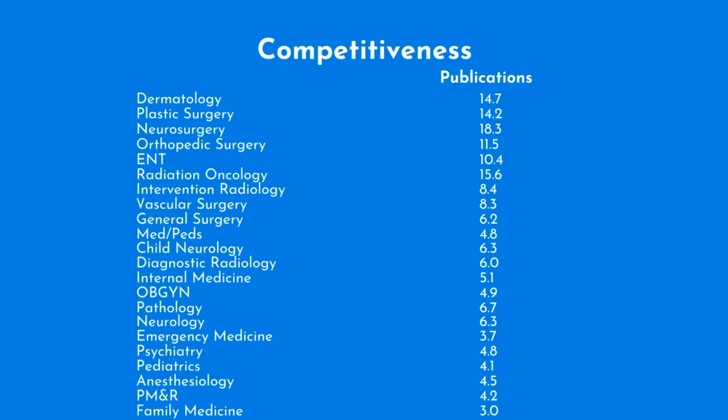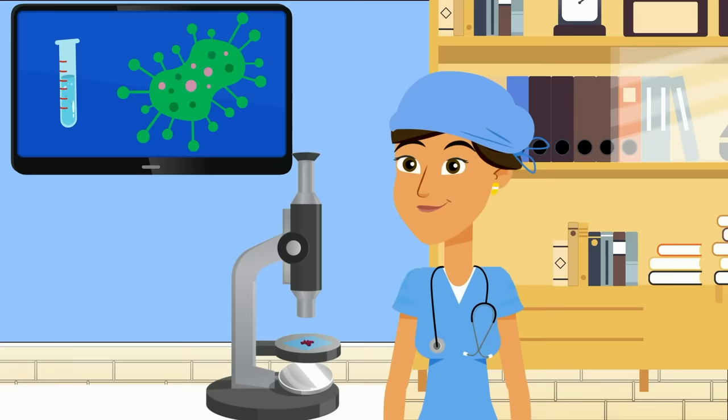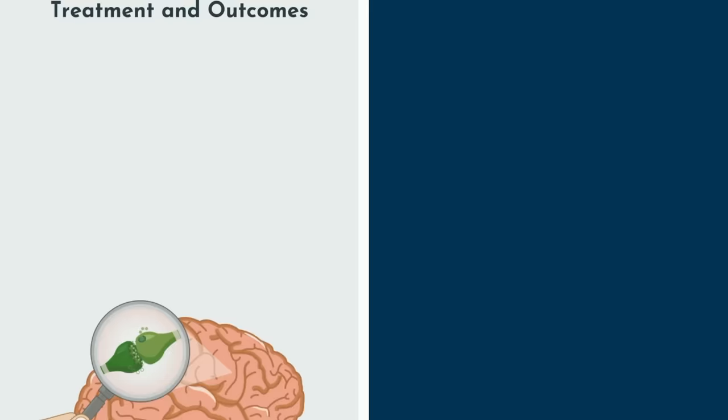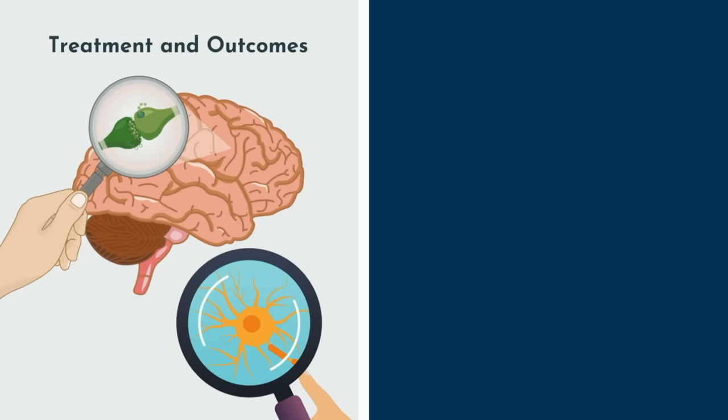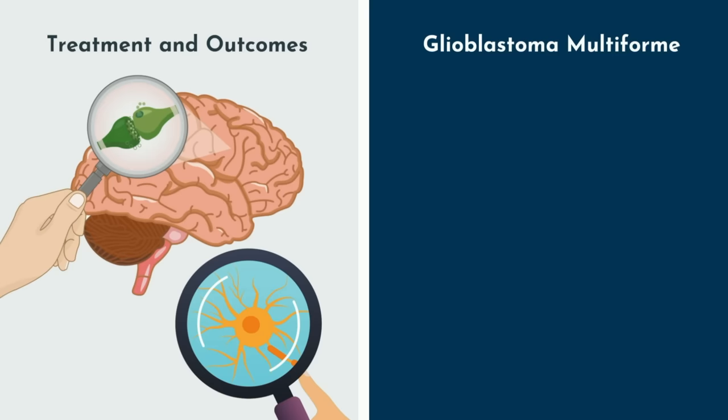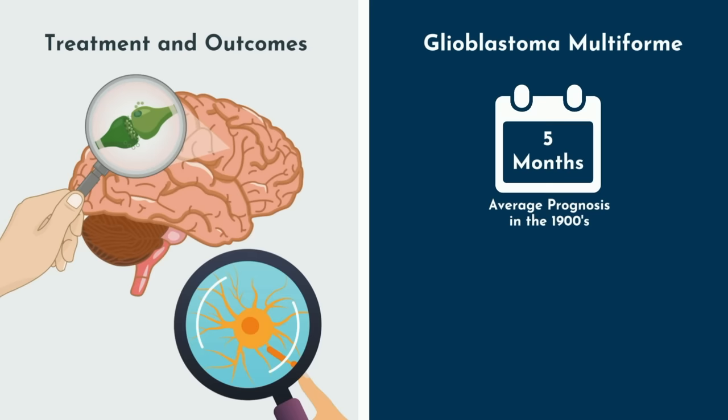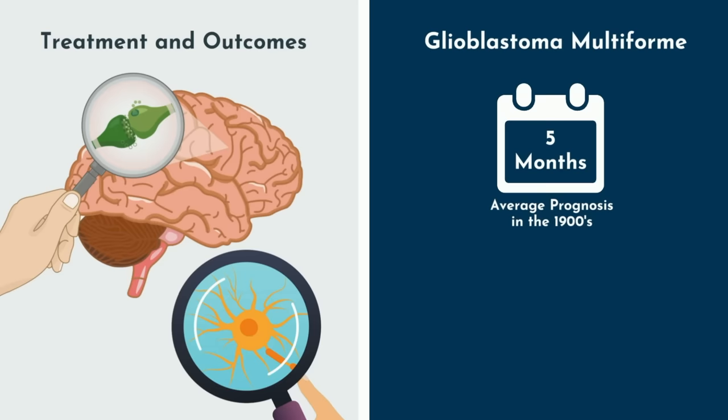So why the focus on research in neurosurgery? Neurosurgery is a highly academic field, likely due to the fact that there is so much room to improve outcomes in patients. Residency programs want to train surgeon scientists who will advance the field. While treatment modalities and outcomes have improved drastically in the past 20 to 30 years, there are several pathologies with bleak outcomes. For example, glioblastoma multiforme, or GBM for short, had an average prognosis of about 5 months over a century ago. Despite all the technological advancements since, these days, even after aggressive surgery, radiation, and chemotherapy, median survival has improved to only 14 to 16 months.